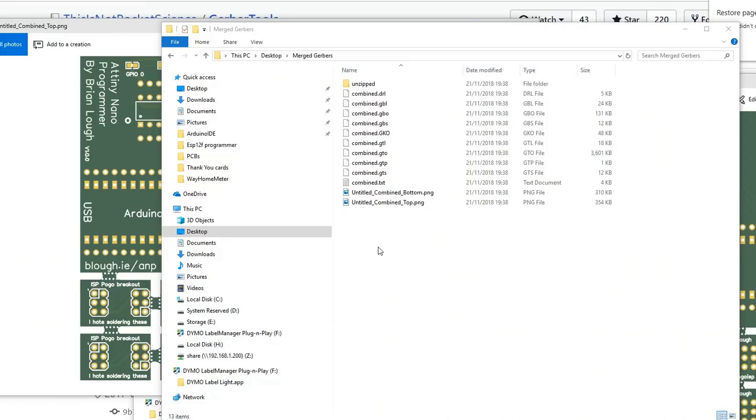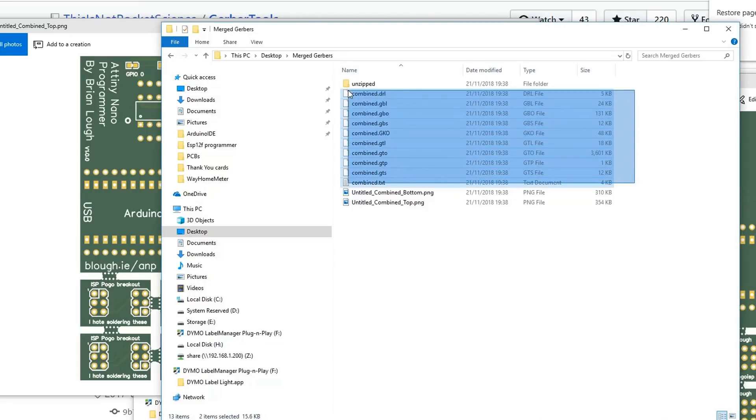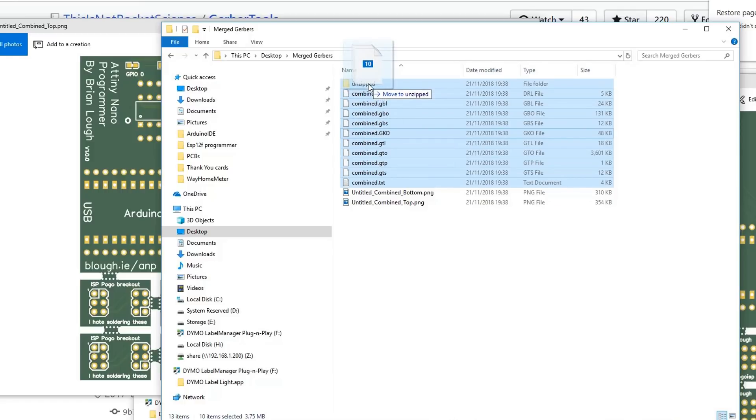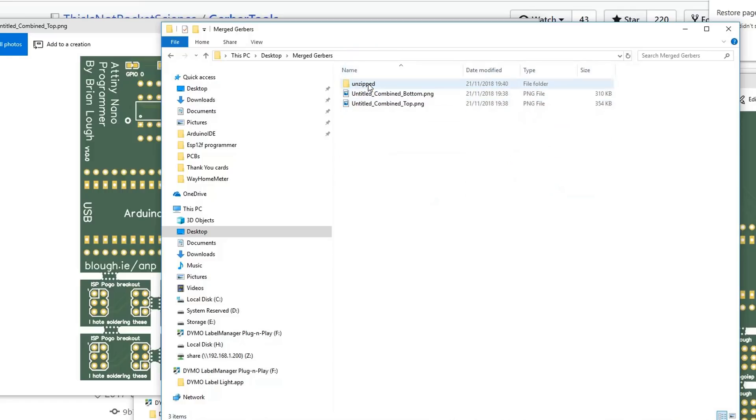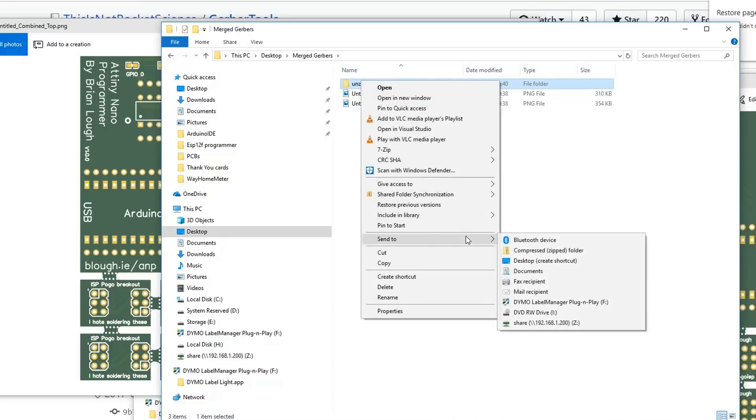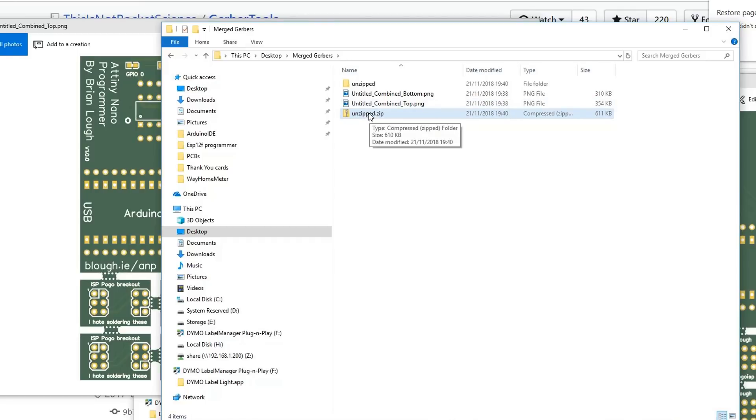Next, you want to open the folder that you just created, so for me it's merged Gerbers. We want to get this into a state that we can upload to JLC or Oshpark. At the moment you can see they're all individually listed out here. What we need to do is add them to a folder and zip them up. This unzipped folder actually comes as part of the tool generation, so you can just move it into there, then right-click, send to compressed zip folder. That's a Gerber file you can upload to JLC or Oshpark.